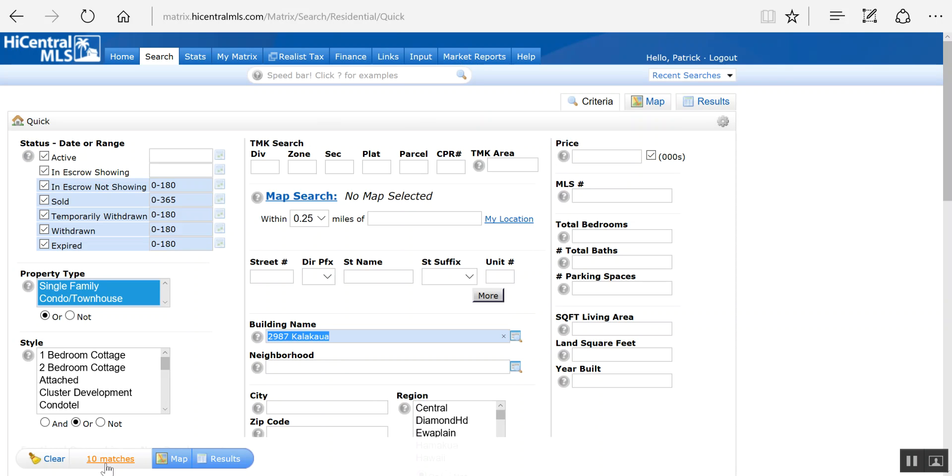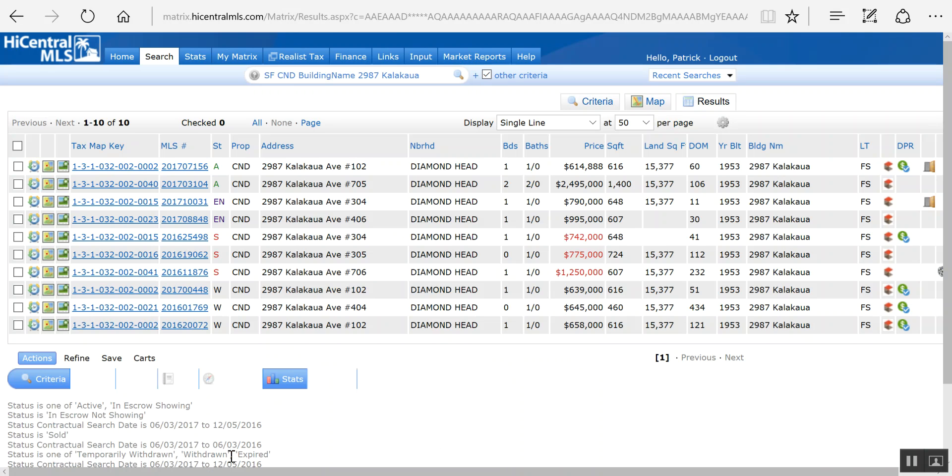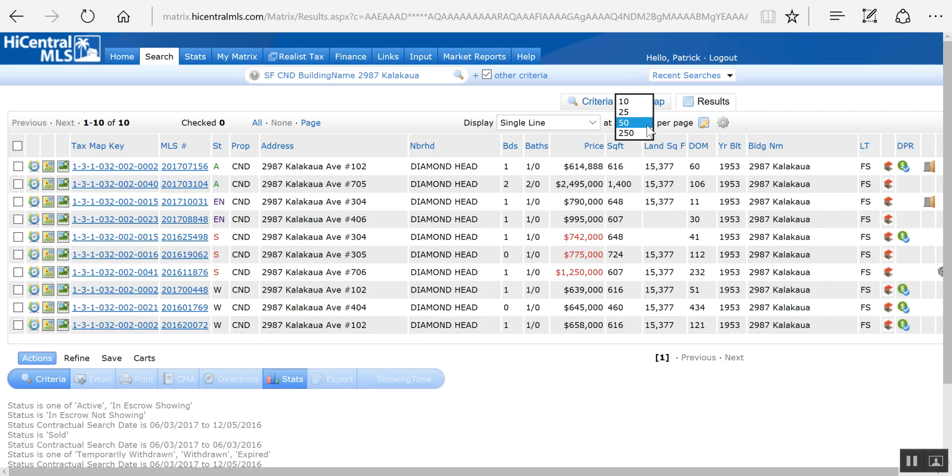Here it's giving me the number of matches so I know what I have. Maximum is 250. If I go to results, it shows me all the properties, and I like to max this out if you're doing larger searches to make sure that you get everything.